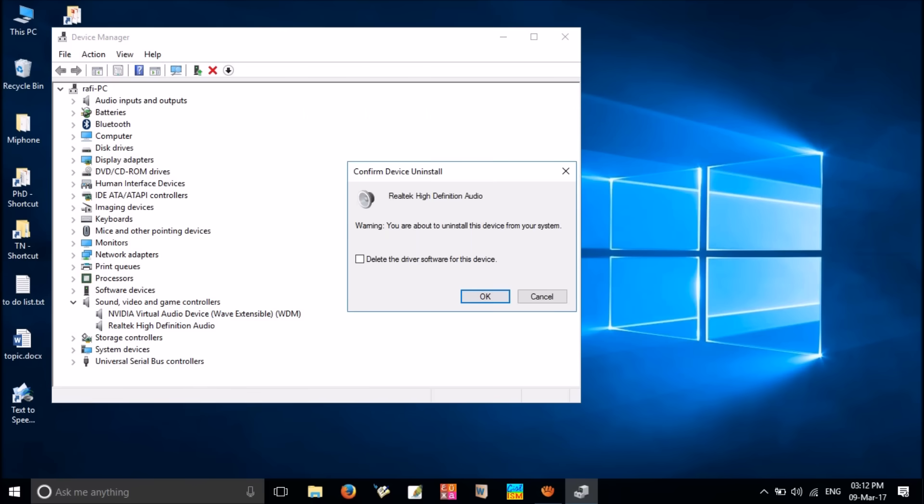Now it is required to confirm the uninstalling process. This window contains an option to delete the driver software for this device. Make sure this box is unchecked.